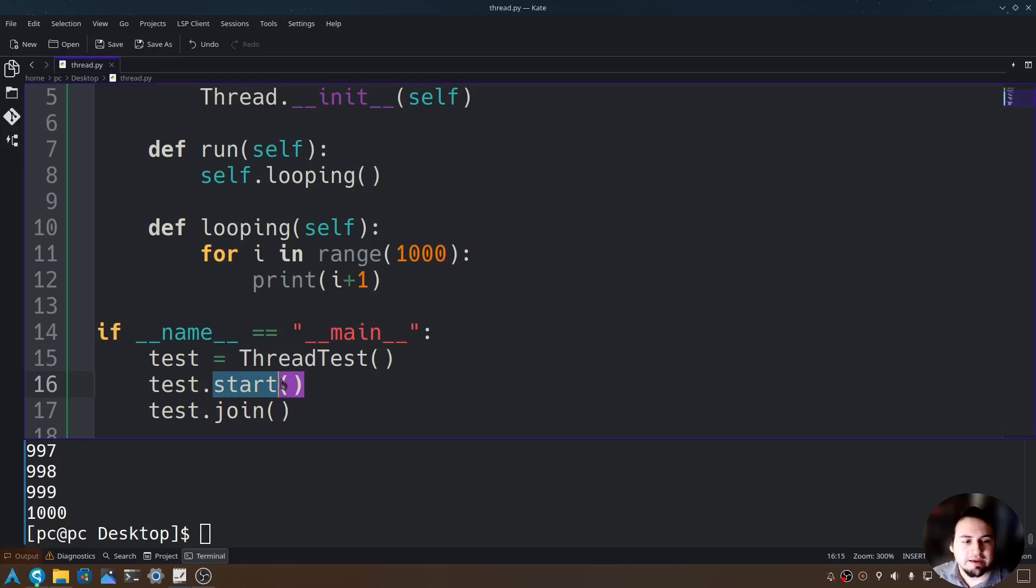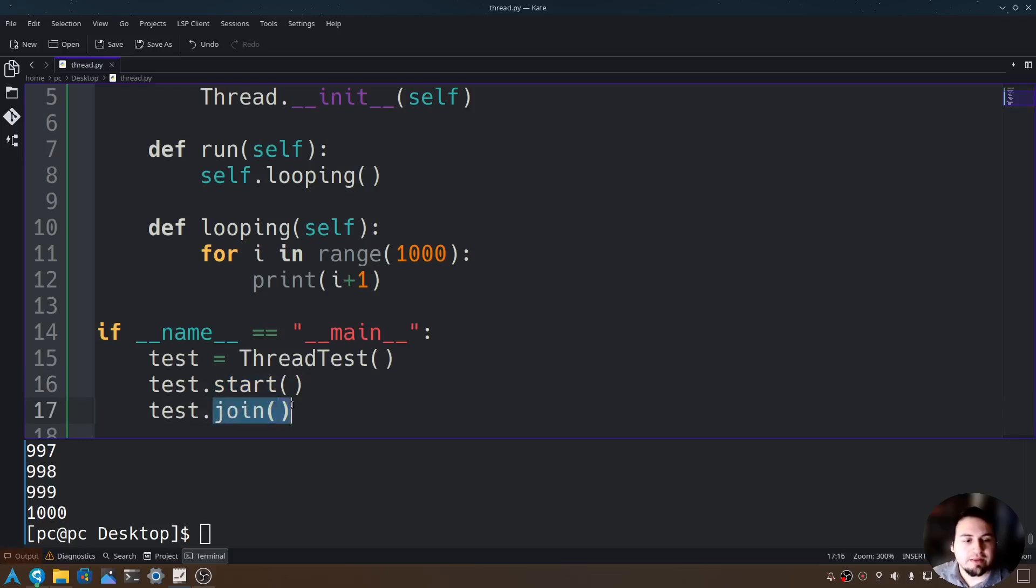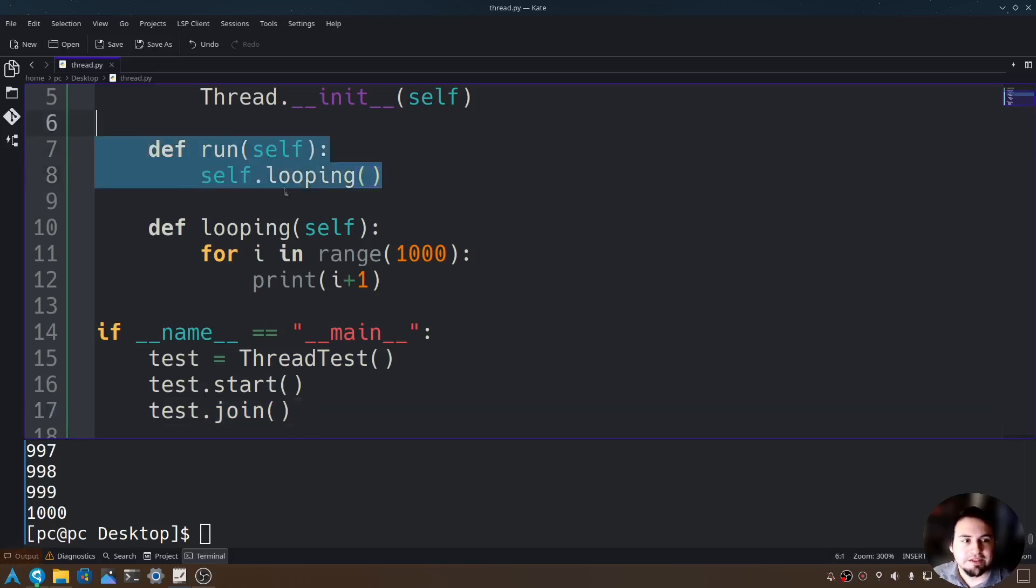We joined the threads here and this join allows us to call multiple functions simultaneously in the run function.